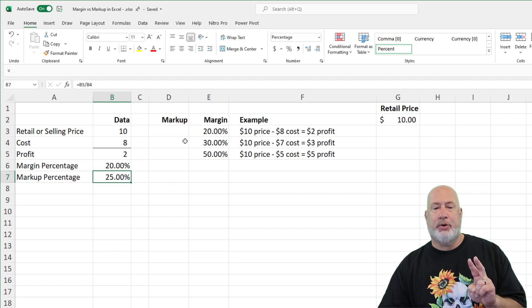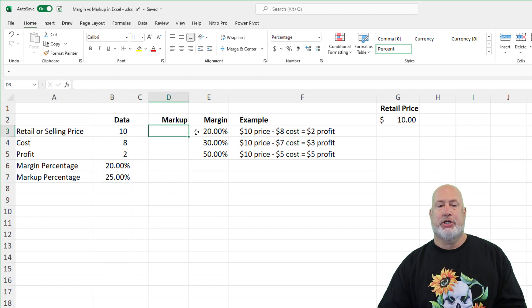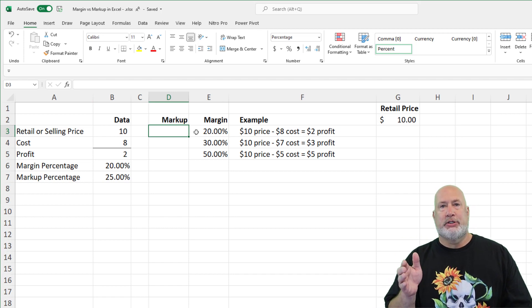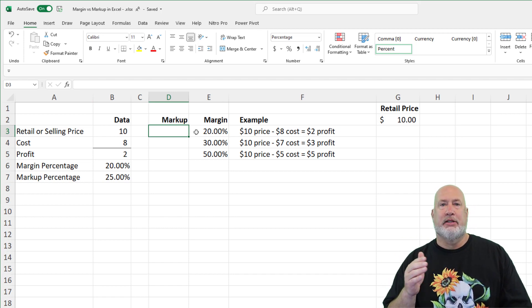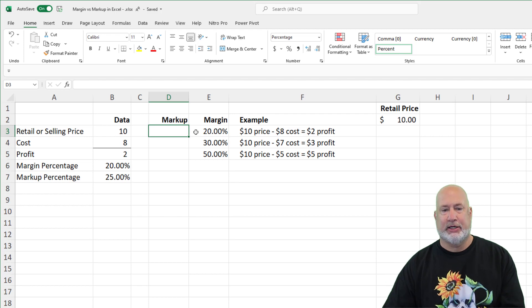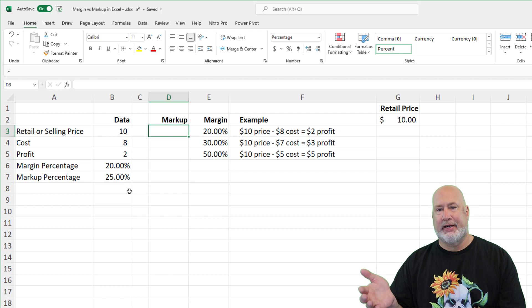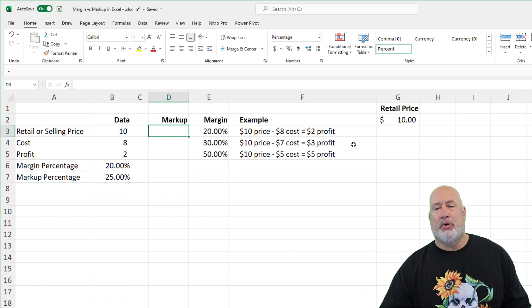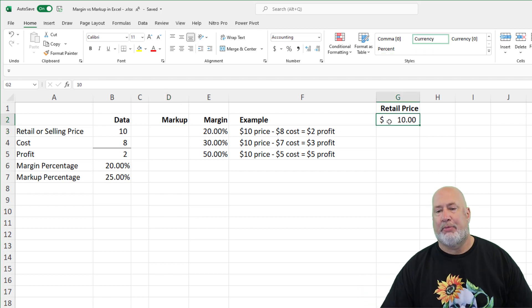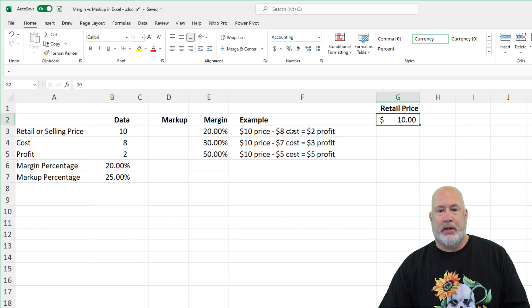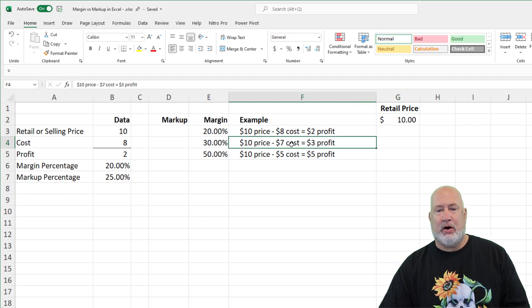Now, part two of this video: I want to show you that the margin percentage is always going to be less than the markup percentage, but that is okay — it's just how it works. I've already got 20% and 25% in column B. So in this example, we've got a $10 price for an item, and here are the different costs.